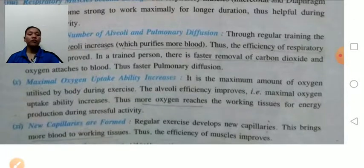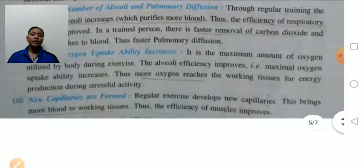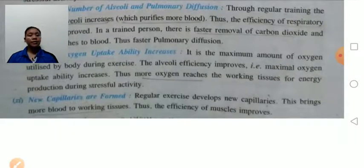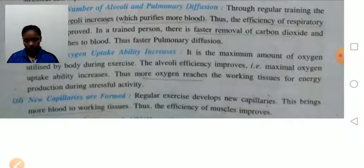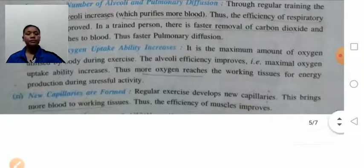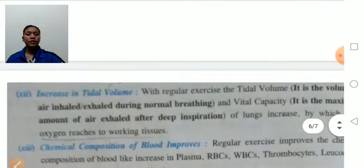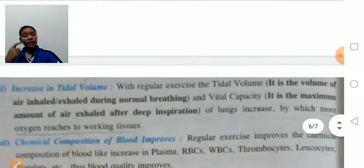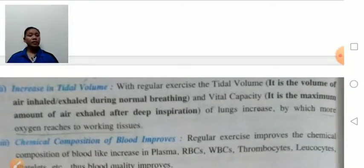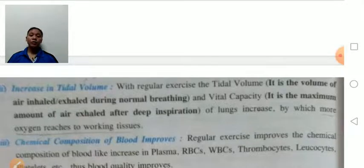New capillaries are formed: regular exercise develops new capillaries. This brings more blood to the working tissue, and the efficiency of the muscle improves.